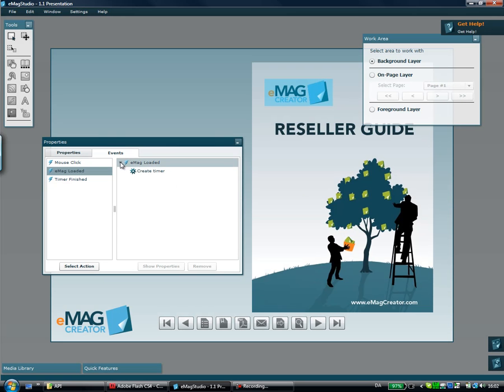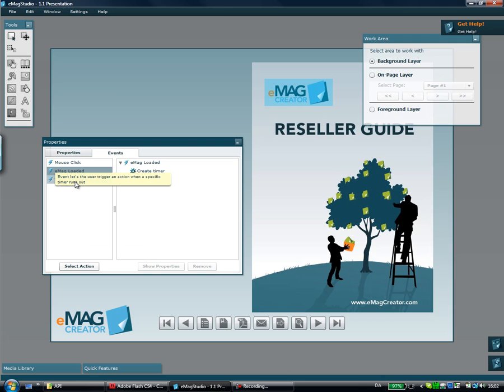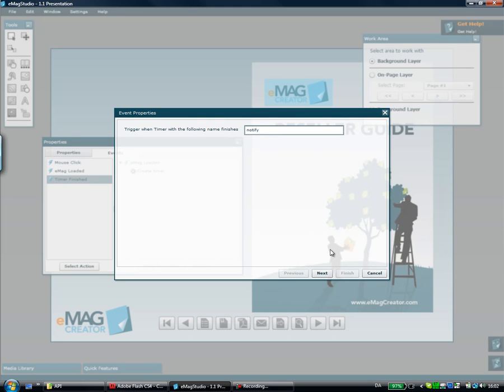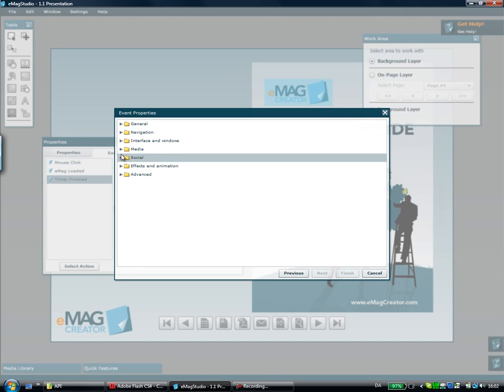Now when 10 seconds has elapsed this timer called Notify is going to fire and then I can attach any kind of action to that. So now I'll click the Timer Finished and say when timer called Notify is finished, I would like maybe a message to pop up or maybe a banner. In this case I think I'll take a Flash File in a Window.